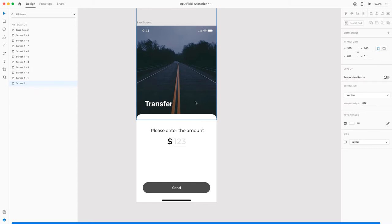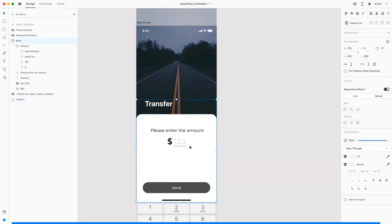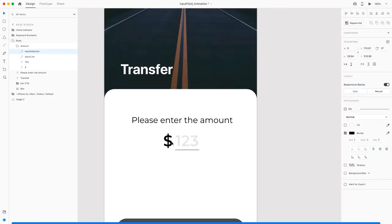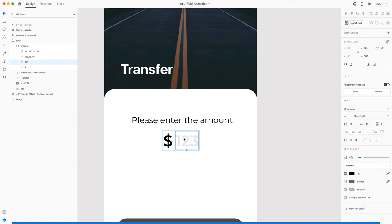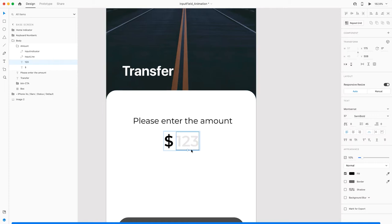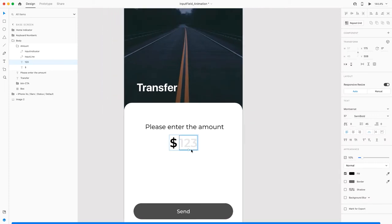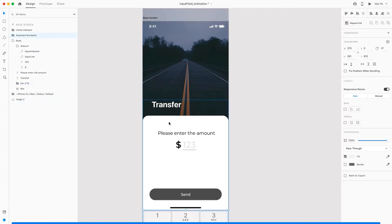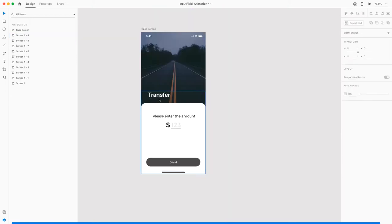Here I have a base screen which has an image and body content. I have an amount group here which has this input indicator currently at 0% opacity. If I increase it, this is what is going to happen in the further part of the tutorial. Then I have this amount field which is a placeholder that will later turn into an actual value. And this button is at 75% opacity to show that it's disabled. Then we have this keyboard which I've taken from the iOS design system.